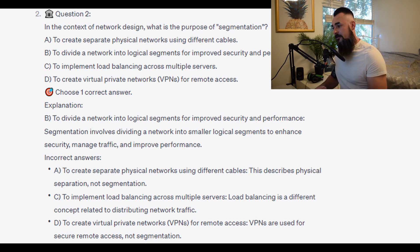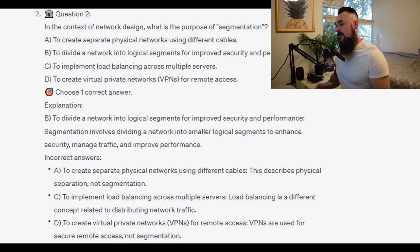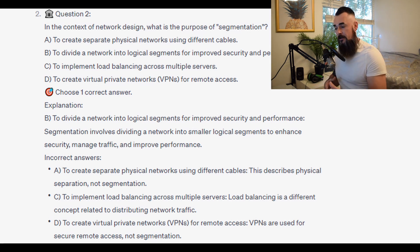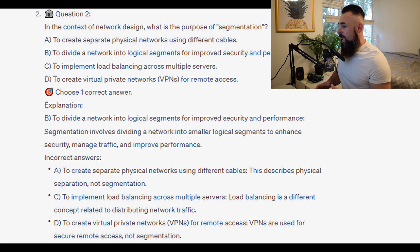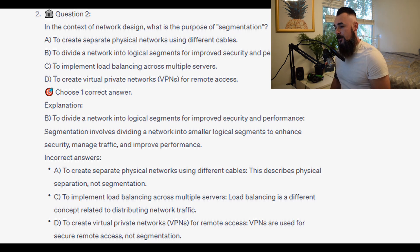For the incorrect answers: A — to create separate physical networks using different cables — this describes physical separation, not segmentation. C — to implement load balancing across multiple servers — load balancing is a different concept related to distributing network traffic. D — to create VPNs for remote access — VPNs are used for secure remote access, not segmentation.